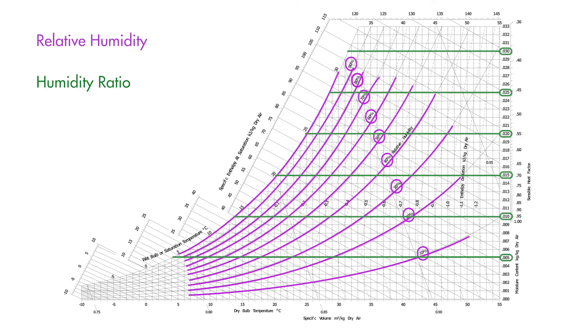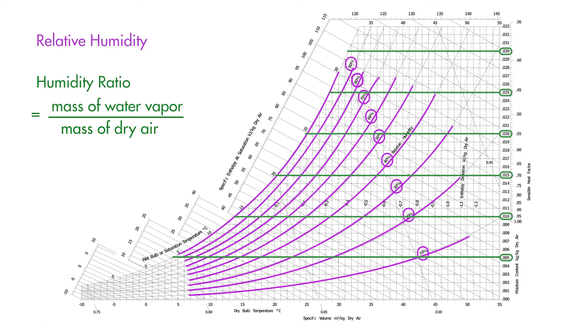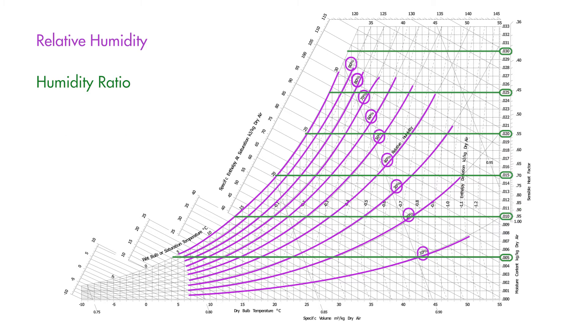And finally these green lines represent moisture content or humidity ratio. Humidity ratio is the ratio between the mass of the water vapour in the air to the mass of the dry air. So for example, a humidity ratio of 0.01 kg per kg dry air means that there is 10 grams of water vapour present in 1 kg of dry air. It is important to note that the warmer the air is, the more moisture it can hold, and hence why the relative humidity lines curve upwards.